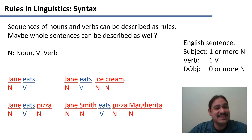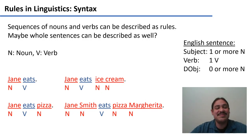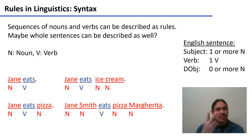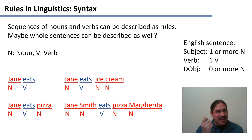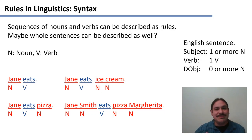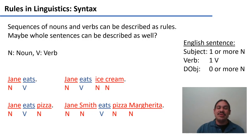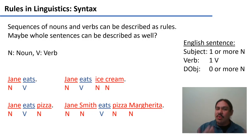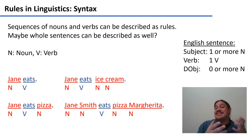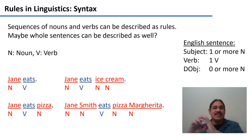Let's bring another sentence into the equation: 'Jane Smith eats pizza margarita.' Look at how this changes our subject — now we have two nouns: Jane Smith. Maybe the subject is one or more nouns. It could be James Smith Watson, for example — one, two, three nouns — but it always needs to be at least one. For every sentence we've seen, there's always at least one noun in the subject, always one verb, and there can be zero, one, two, or more nouns for the direct object. So we could formalize the description of these sentences as one or more nouns, one verb, zero or more nouns.